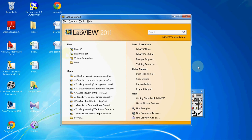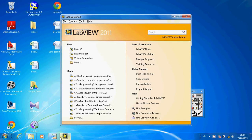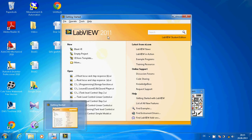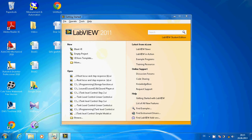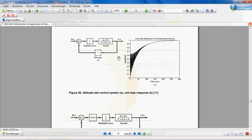Ladies and gentlemen, today we are going to learn how to draw root locus and step response of a control system, and we use LabVIEW to draw these two.